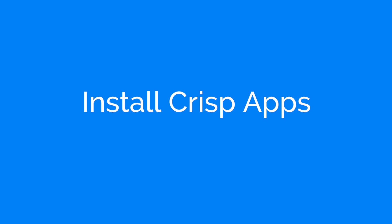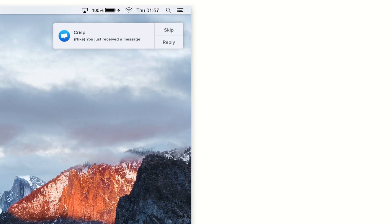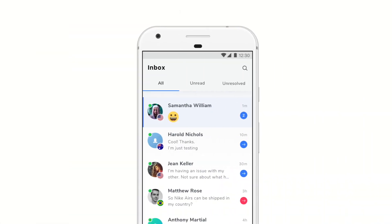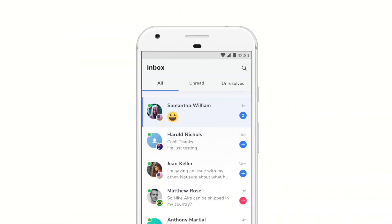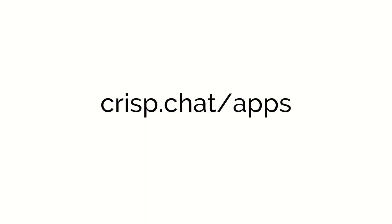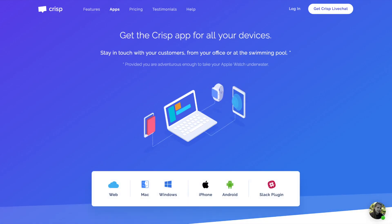Install the CRISP app on your phone and on your desktop so you don't miss a notification. Just go on CRISP.chat.apps to download the apps.